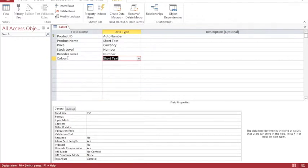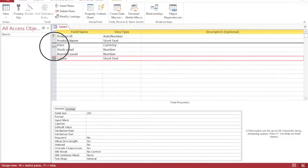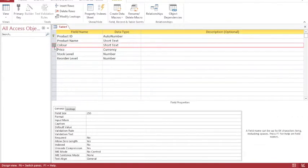Now really, color should be up with the product name. So I'm going to select my field by clicking on that row. And then I'm going to click and I'm going to drag it up underneath product name. So I've reordered it.